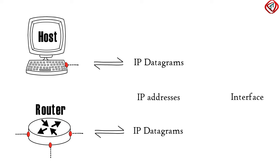Thus, IP address is linked with the interface and not with the host and router.